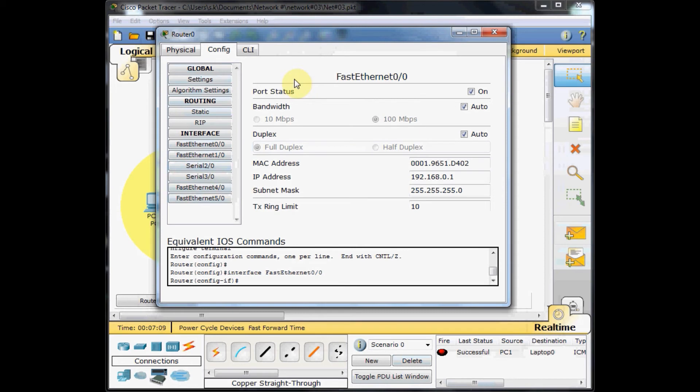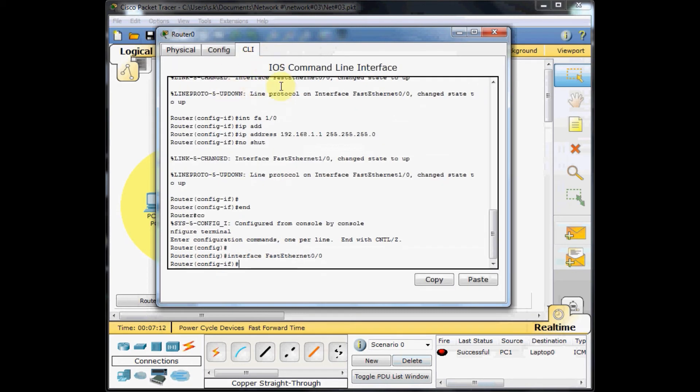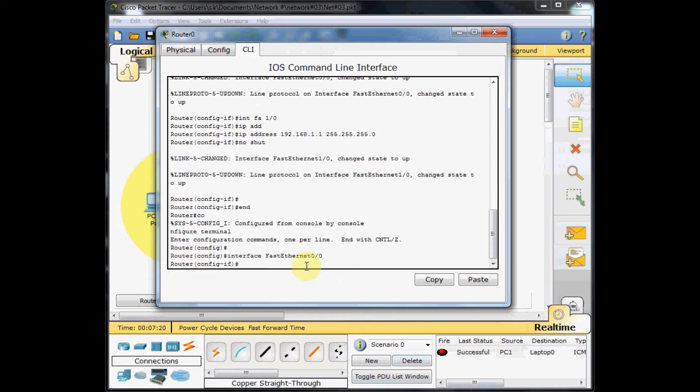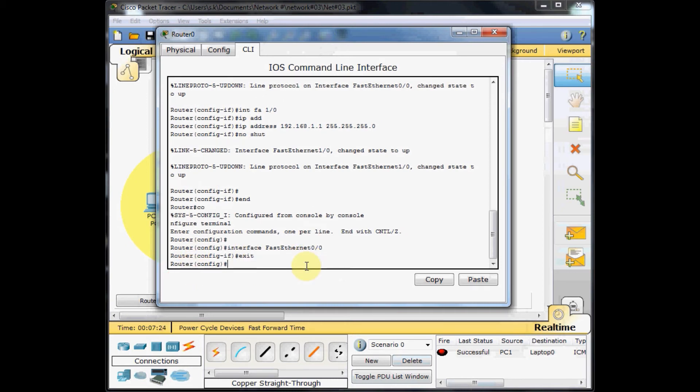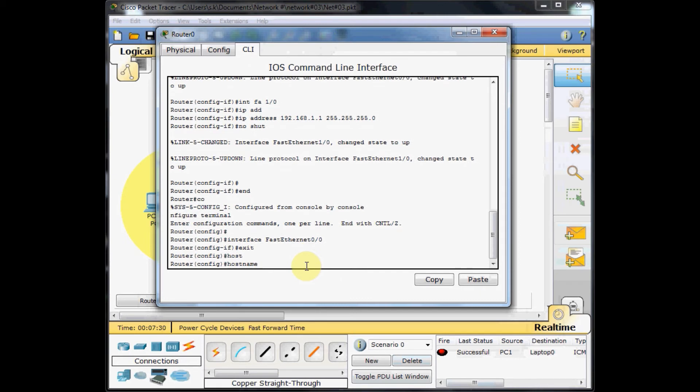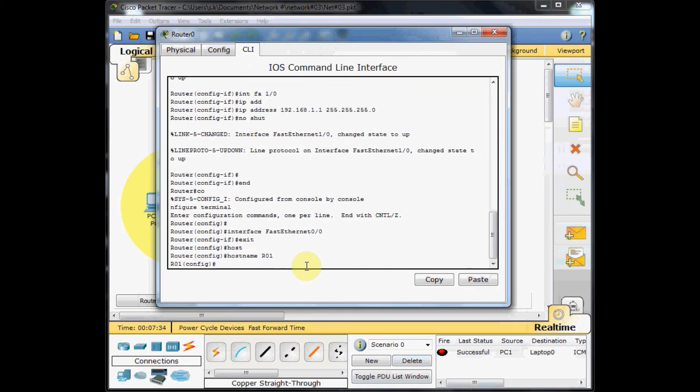But our goal is learning Cisco IOS, which you can do on the CLI. For example, I want to change the hostname of this router, which is currently set by default. I go to the general configuration mode. Like a switch, I use the hostname command, for example R01, and as you can see, the hostname is changed.